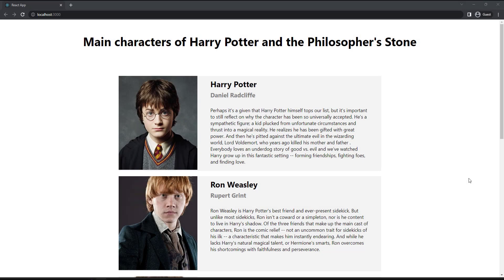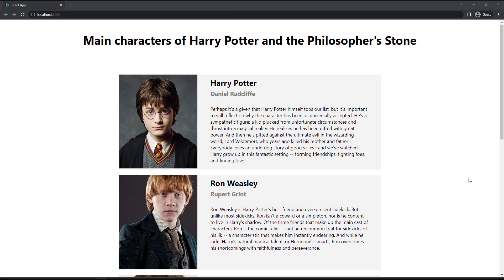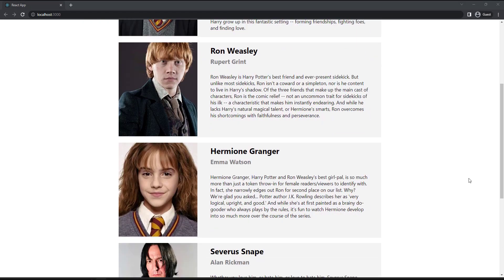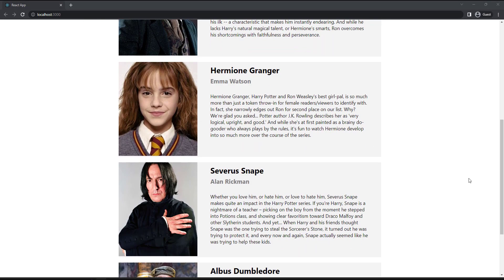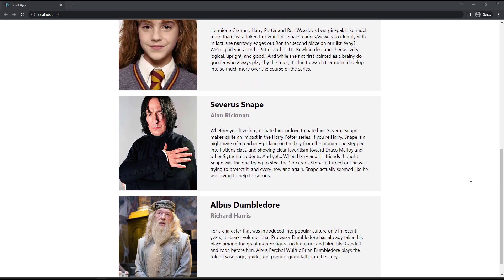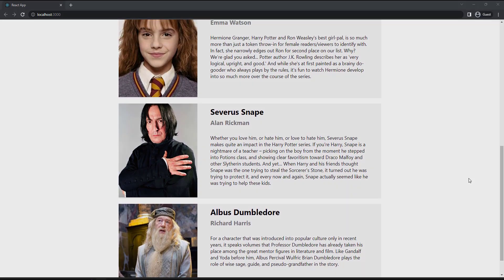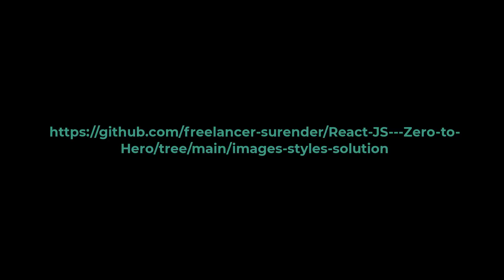Let me give you a task. You can try to create an application like this. Try to follow the exact design. You can use any images and content. Try this. If you need the solution code, you can take it from this GitHub repo. The link is available in the description.